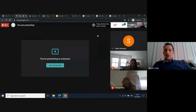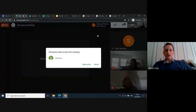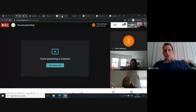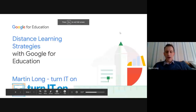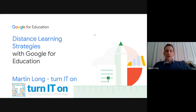This afternoon we will cover the focus of G Suite and Google Hangout Meets, and we're going to look at how to use those Hangout Meets to communicate with each other and communicate with pupils. My name is Martin, I'm from Turn It On, and I've been presenting a lot of the webinars recently.